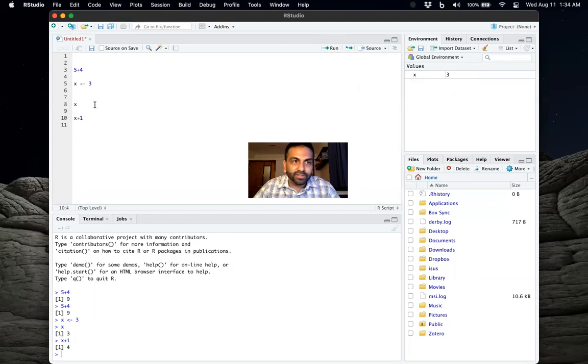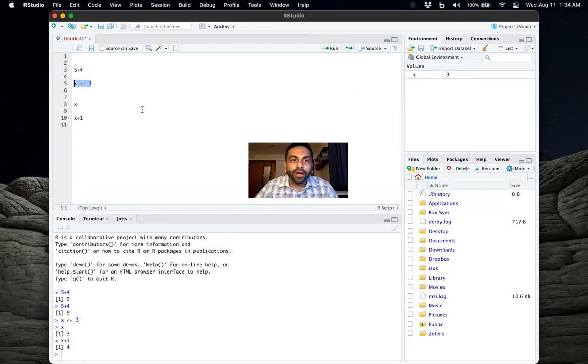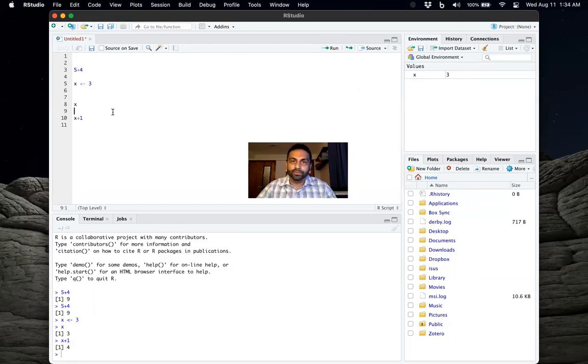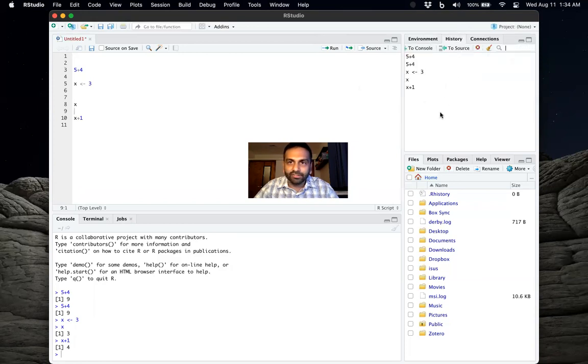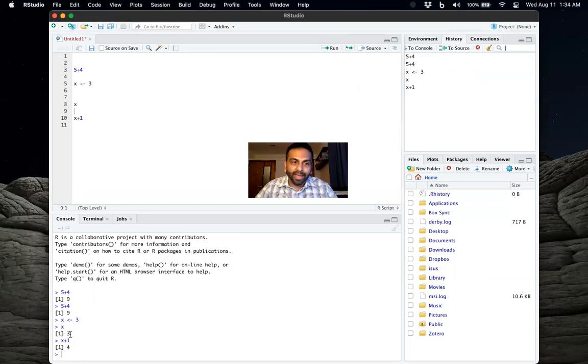Similarly, you could define y, z, any variable you want. And again, when you upload data sets, it will also have some information about that. So that's what this pane on the right is doing. It's keeping track of the environment, and it's also keeping track of the history of all the commands that you put on the console.